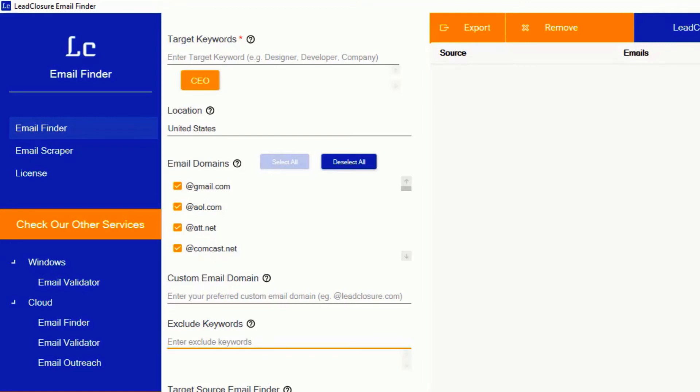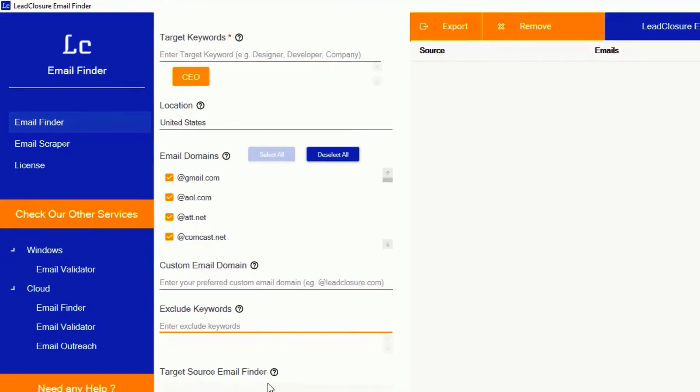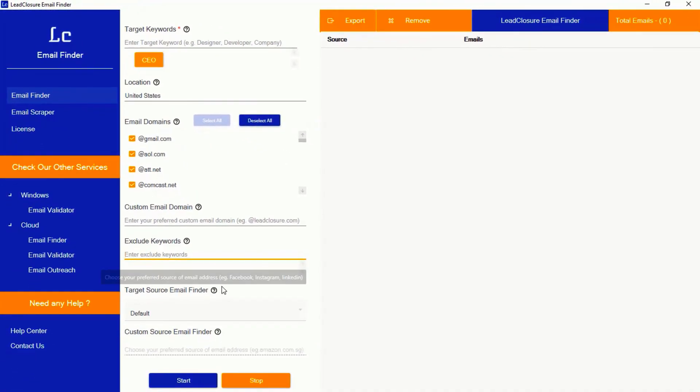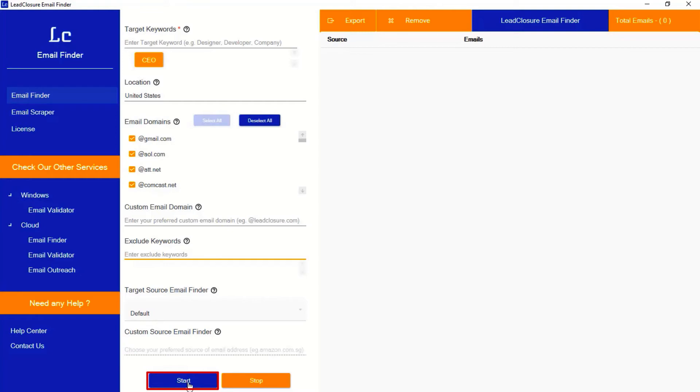Target source email finder is the premium add-on. We will see this function in a separate video. Okay, let's start email finder by clicking this start button.